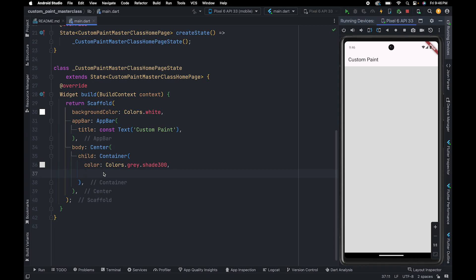Before we use CustomPaint, we should first understand what is the use of custom paint. Suppose you have joined a painting institute to learn painting. To paint what you have in your mind, you need to first have a canvas, also you need to have painting colors and a painter.